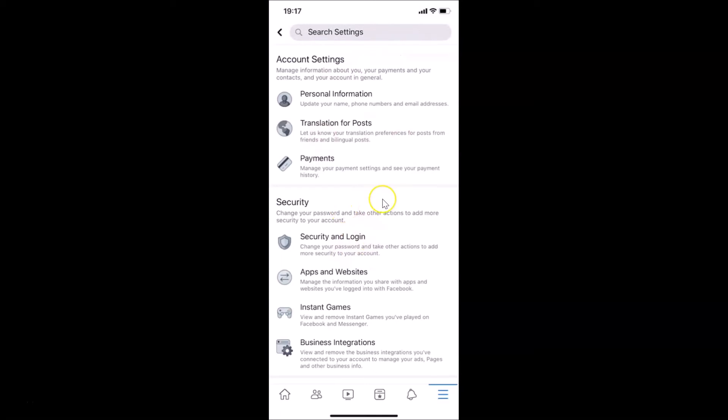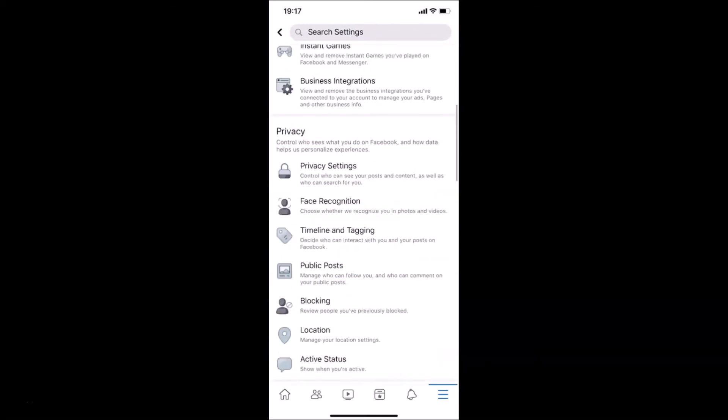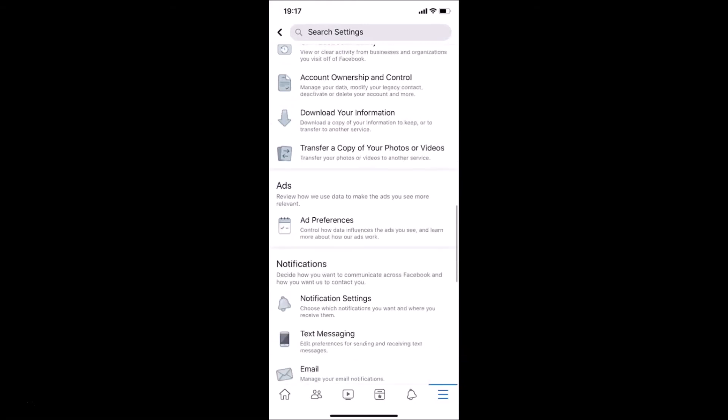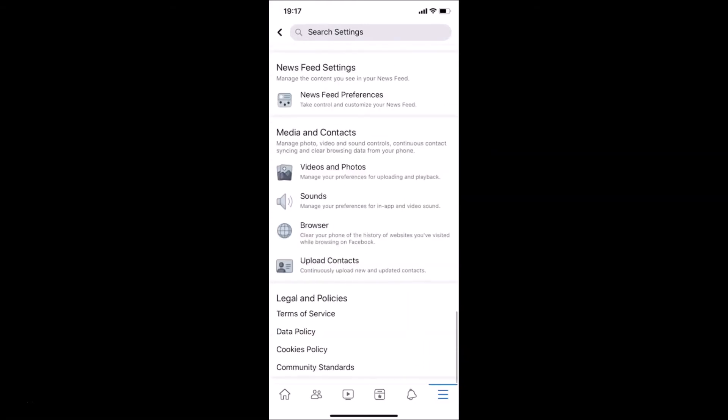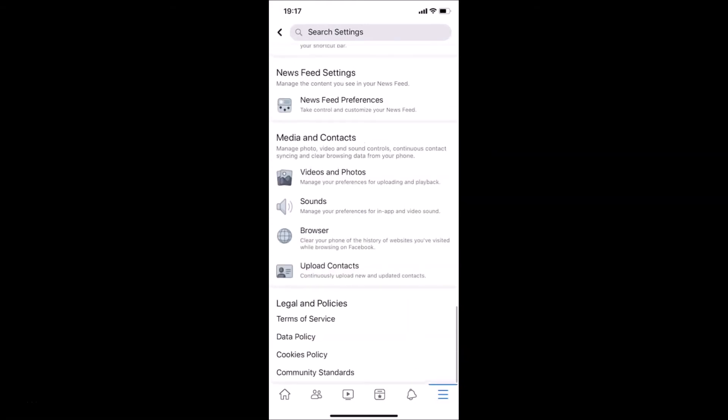On this screen, you have to scroll down to the Media and Contacts section. You can see here I have this Media and Contacts section, and in this section we have Sounds. Just tap on this.